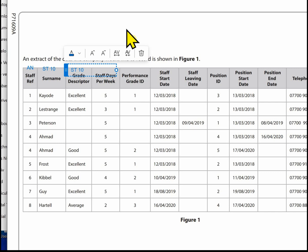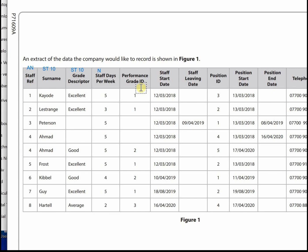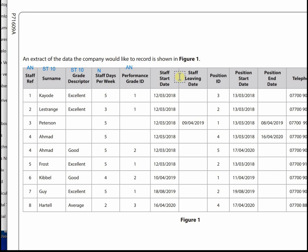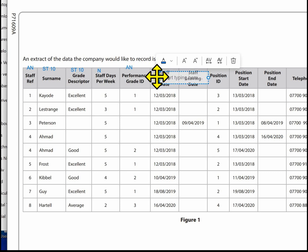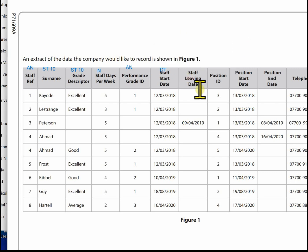Then we've got staff days per week. This is numbers from two to five, so we can use a number for that. Performance grade indicator - it's going to be a number and it's a primary key. Can we use auto number? We've got one, two, three - it's consecutive, so yes we can use auto number. Start date we'll use date time for that. Leave date - date time.